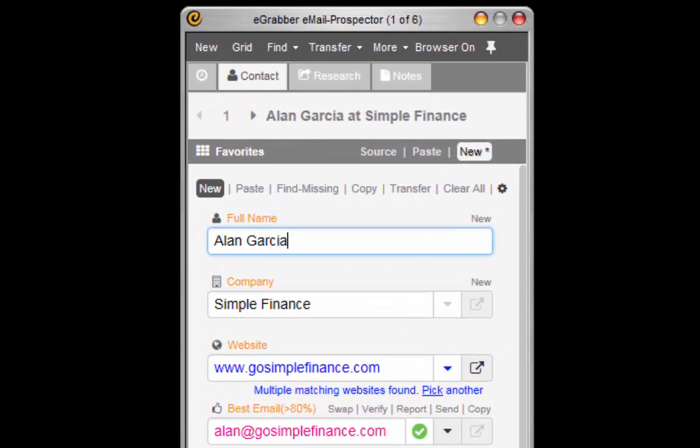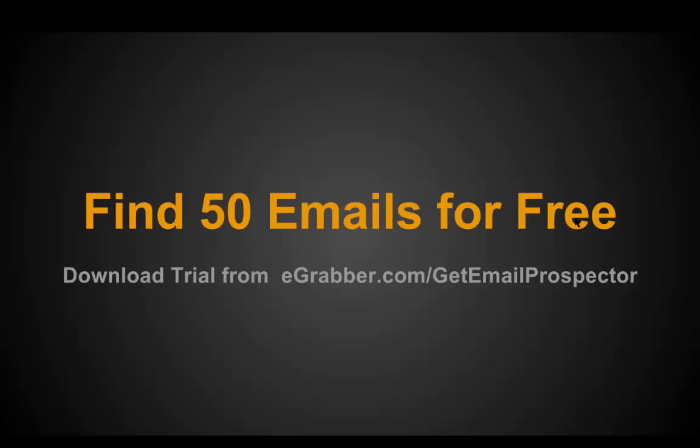Try Email Prospector now. You can find 50 email addresses for free. Who knows? You may even close a few deals with this trial version. Download now. Bye.